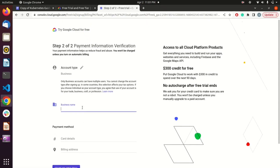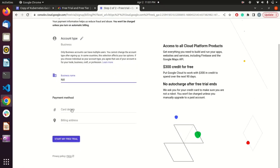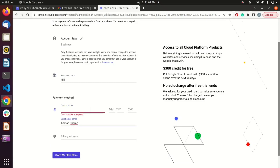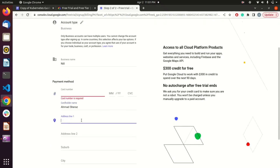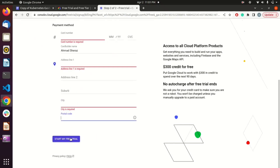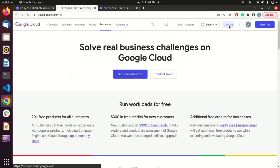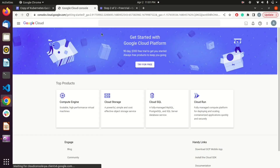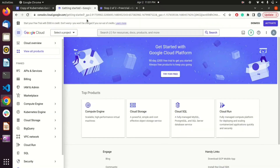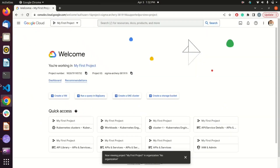After that, you have to mention your business name or company name, then provide card details, billing address, and the cardholder name. After putting in all those details, your account will be created. I have already created my account on GCP, so I'll hit Console and then activate the free trial subscription.